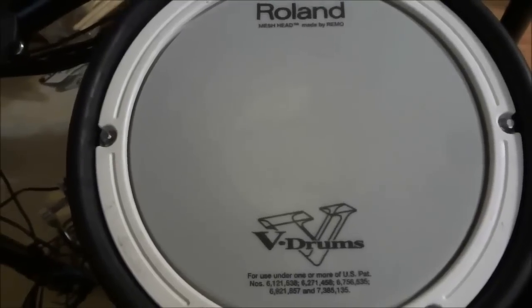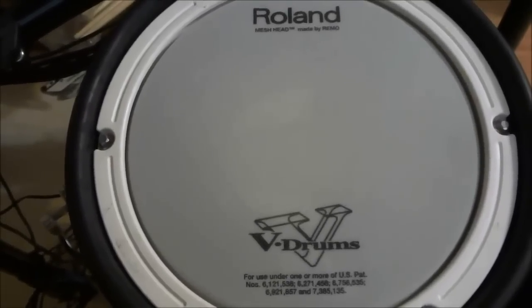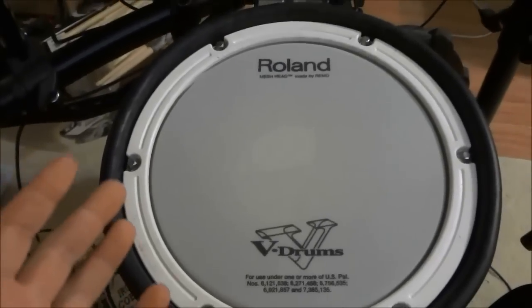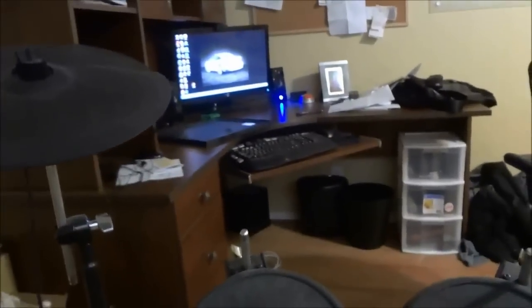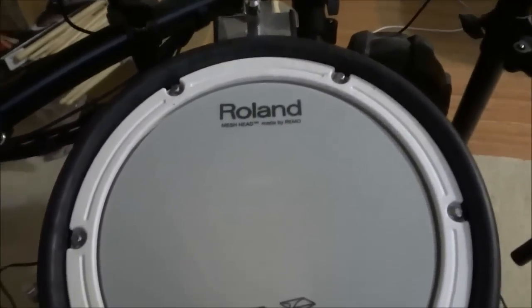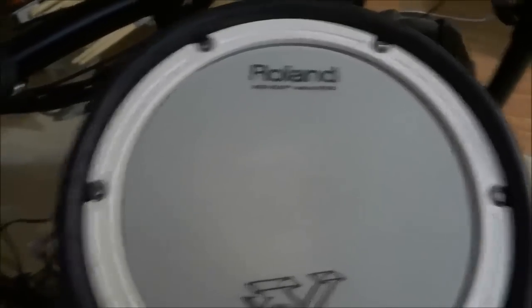Hey everybody, I'm here today to show you how I record the sounds of my Roland TD-11 electronic drum set on my computer. I will be outlining the entire process in a step-by-step manner and tell you exactly how I do it.